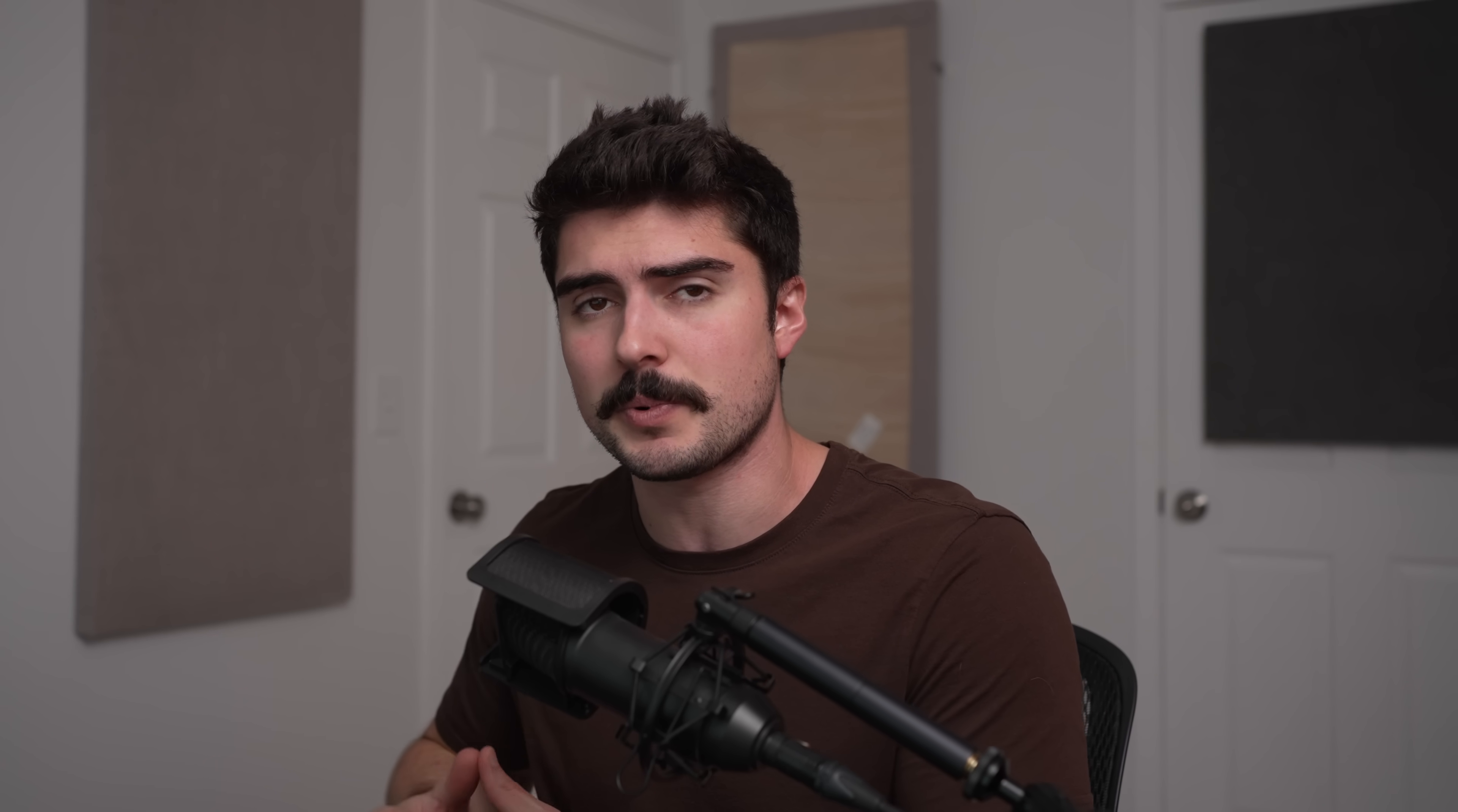Yes, 24 gigabytes is better. It will last longer, but at a certain point, the GPU itself will become the bottleneck first, and that's why I'm more excited about the 5070 Super.